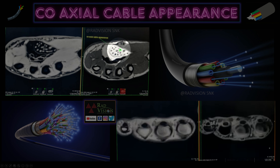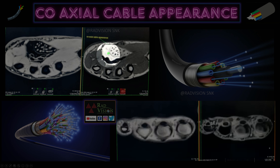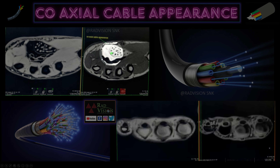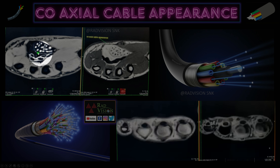On MRI axial sections, these are the multiple hypointense areas of nerve fascicles surrounded by hyperintense fatty tissue. This appearance mimics the cut section of a coaxial cable. Whenever you see this enlargement of the median nerve with this coaxial cable-like appearance, definitely suspect lipofibroma - lipofibromata hamartoma of the median nerve. In the fat-suppressed sequences, you can see the nerve fascicles and the surrounding fat is completely suppressed at the level of the carpal tunnel.